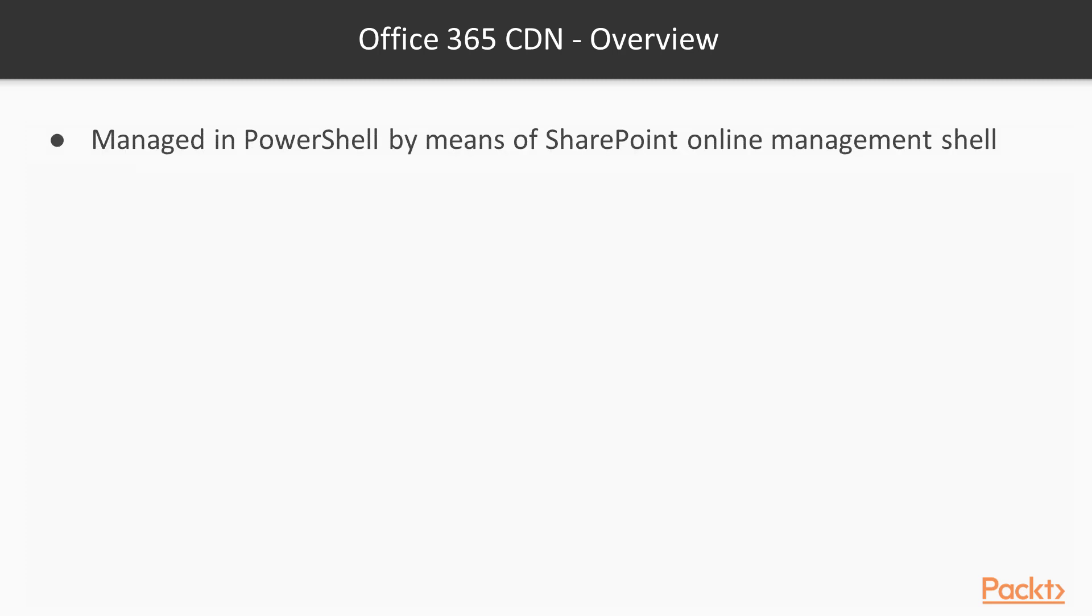Now, Office 365 is managed from PowerShell, and we can do that by downloading the SharePoint Online Management shell, an extension of PowerShell, running that, and executing PowerShell commands to Office 365.